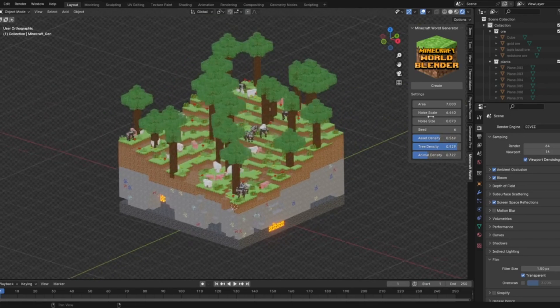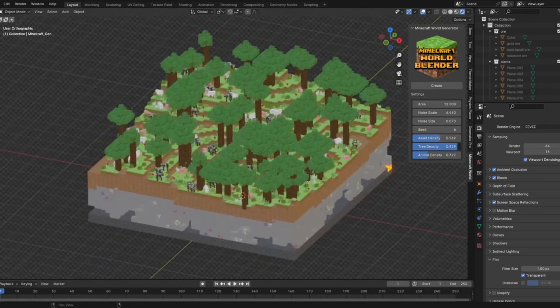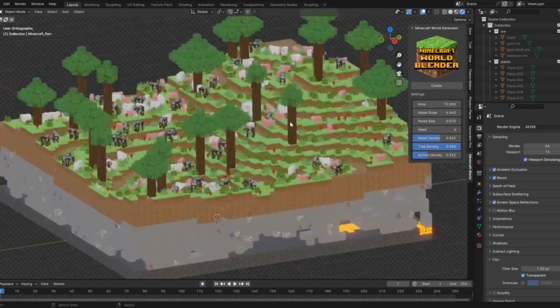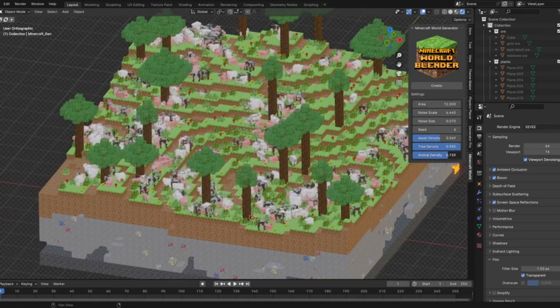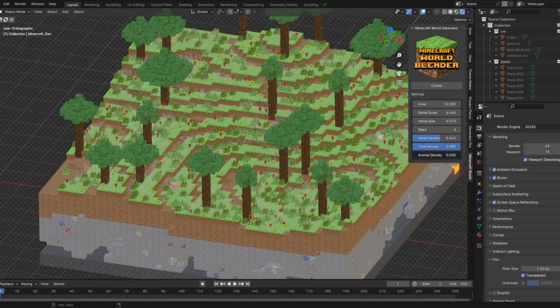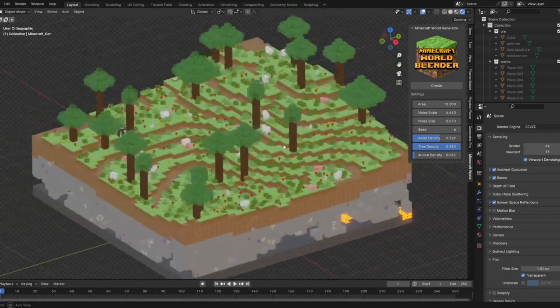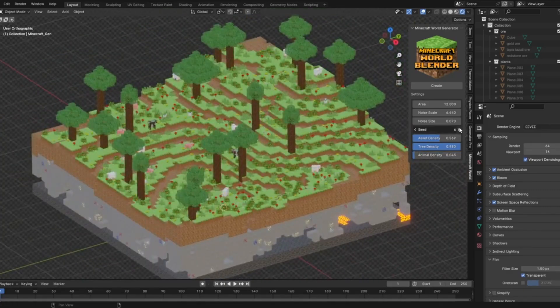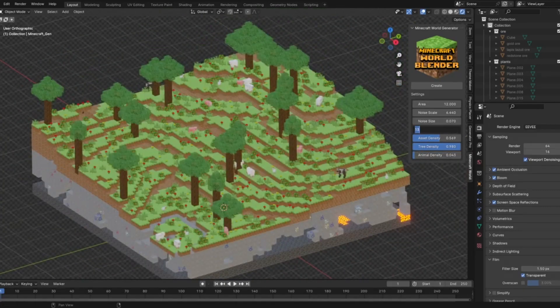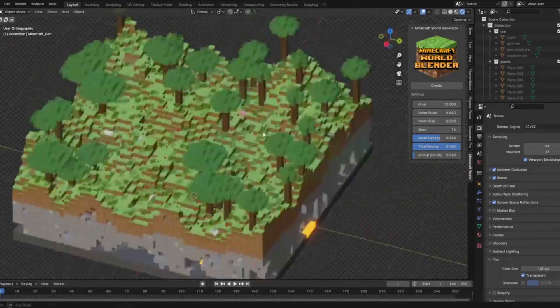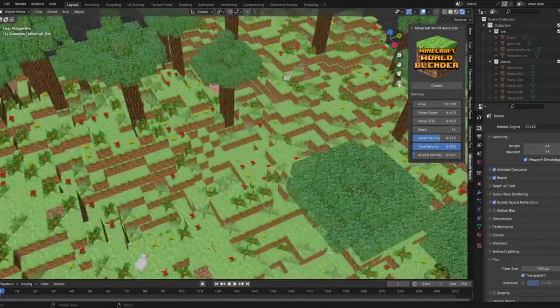With just a few clicks, you can create lush forests, bustling animal habitats, and towering mountains. Adjust the height, size, and seed of your 3D world to your heart's content.